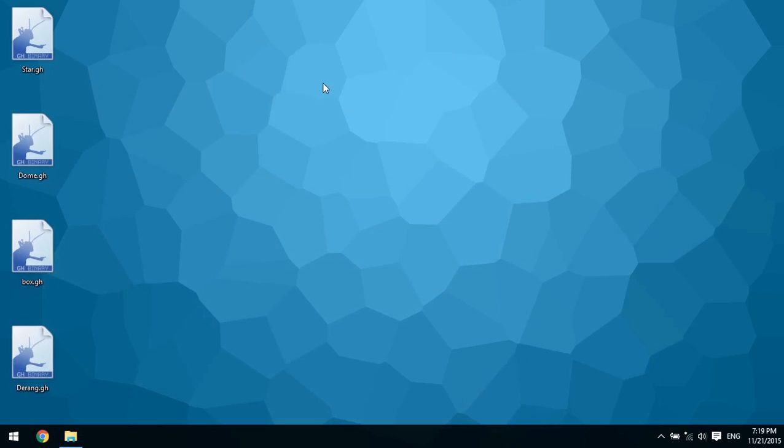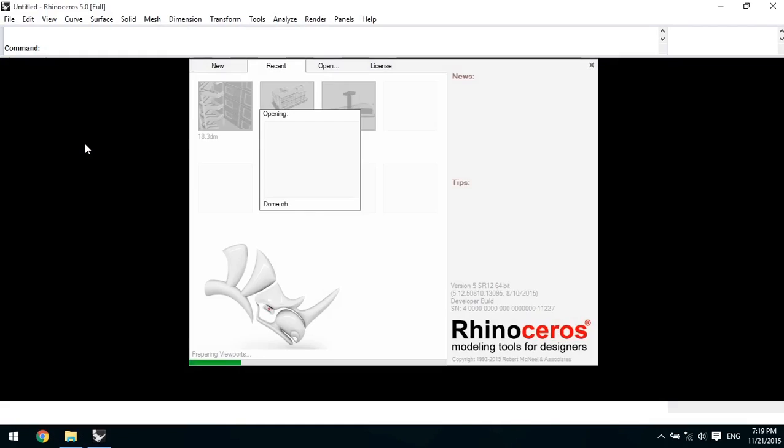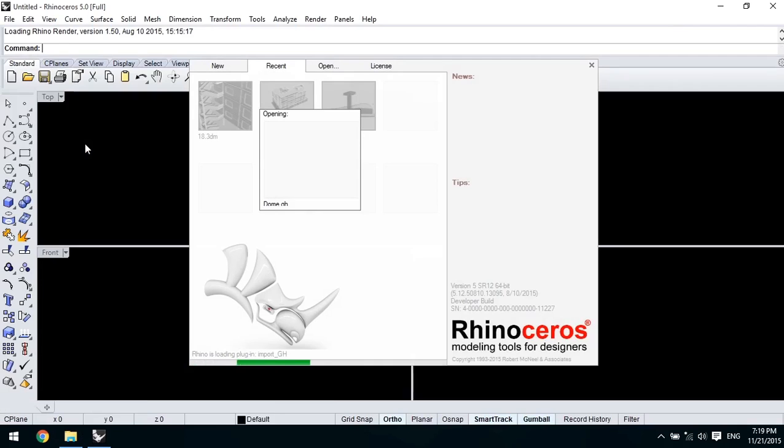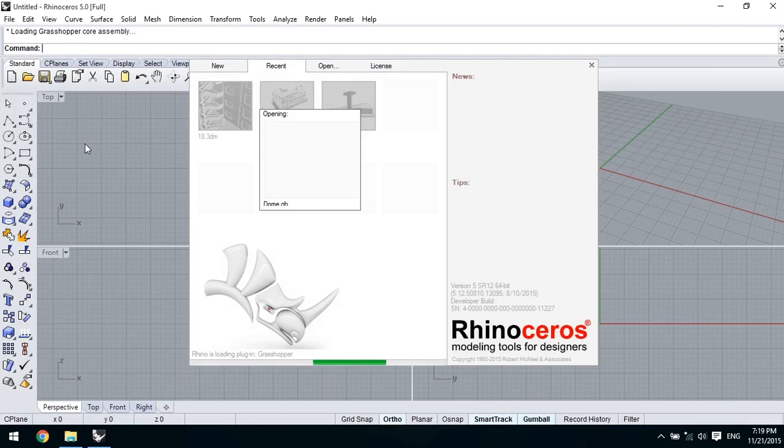Let's see how it works. When we double-click on a Grasshopper file, this program automatically runs Rhino, loads Grasshopper plugin, and then opens the file.